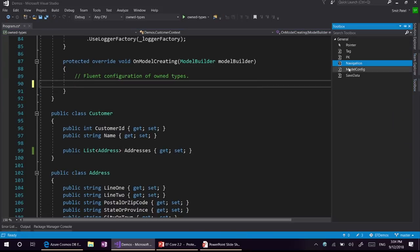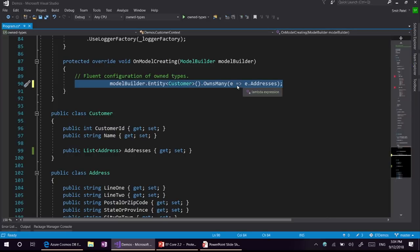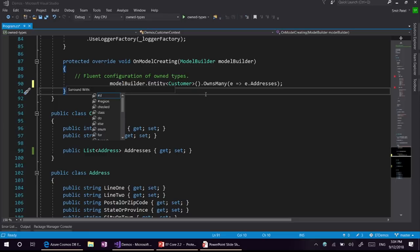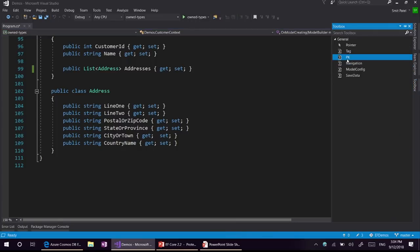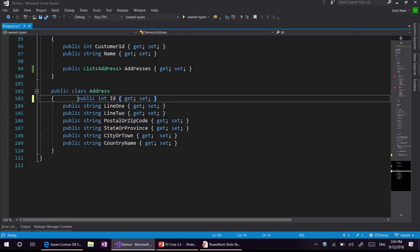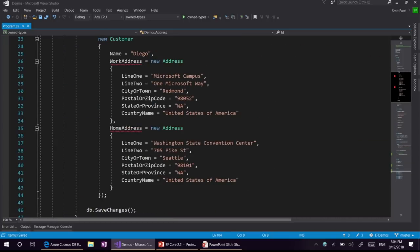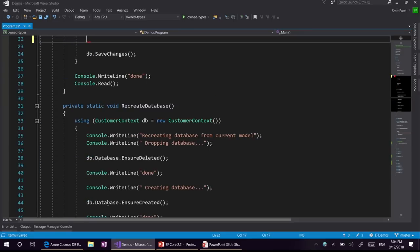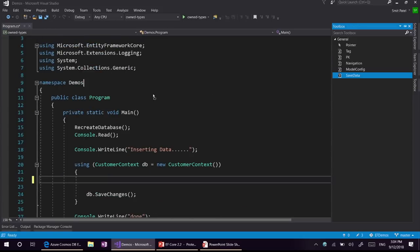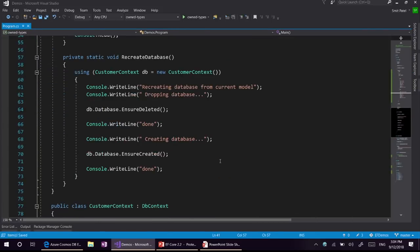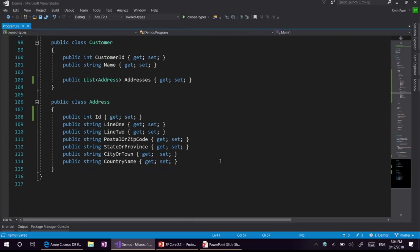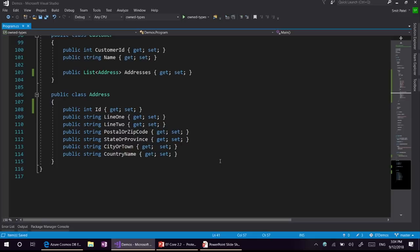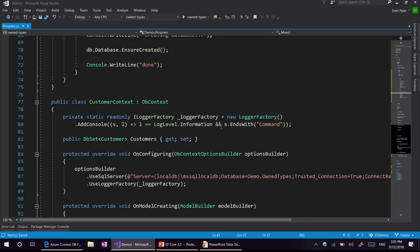In our model building code, we are going to configure ownership for addresses using the owns many API. You call model builder dot owns many and pass in the collection navigation. There is a small bug which currently requires you to have a primary key defined for owned entities, so we will need to add an ID property here. With this configuration, the only thing we need to change is the data seeding part, moving it to the collection. We have now configured a one-to-many relationship to use ownership. This is very similar to a normal one-to-many relationship in a relational database. The behavioral difference is the automated include that Diego mentioned — address cannot exist without customer.